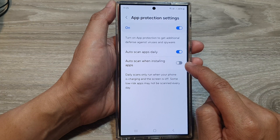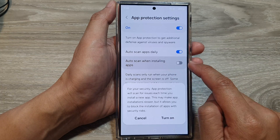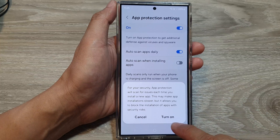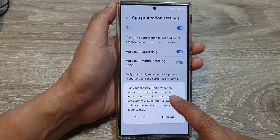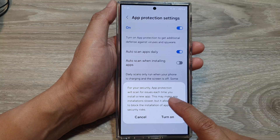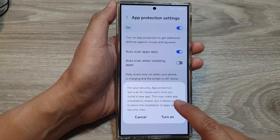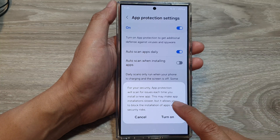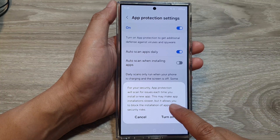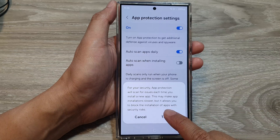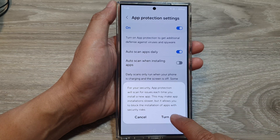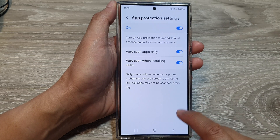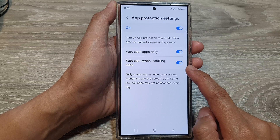Tap on the toggle button to switch off or turn on this feature. For your security, App Protection will scan for issues each time you install a new app. This may make an app installation slower, but it allows you to block the installation of apps with security risks. Tap on the Turn On button to enable this feature.